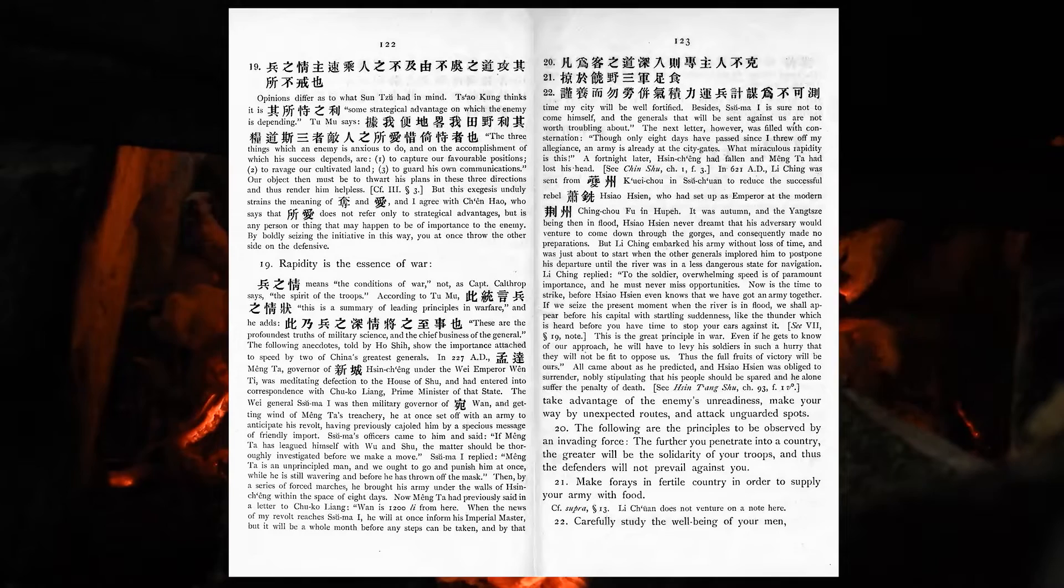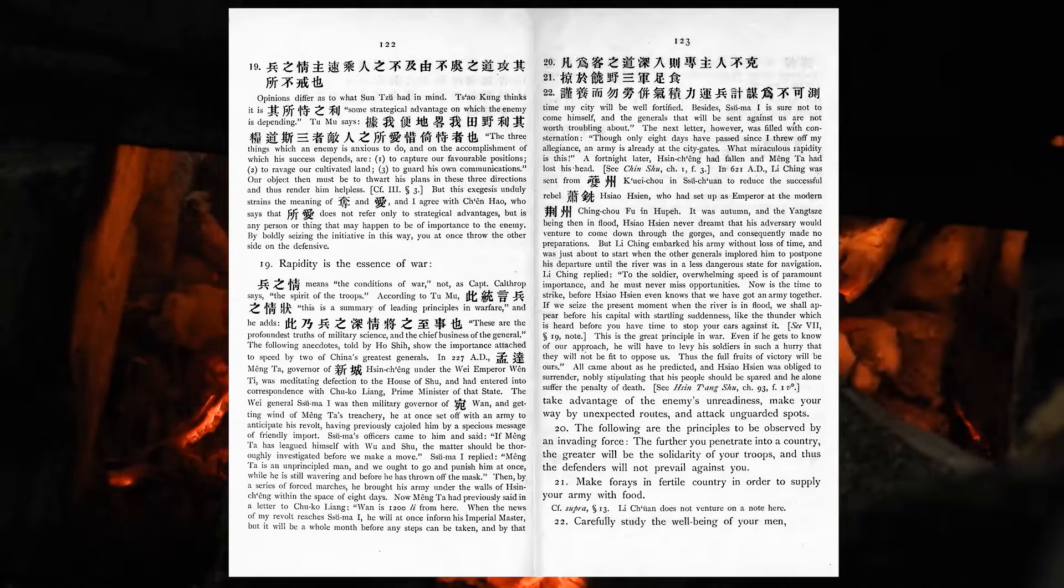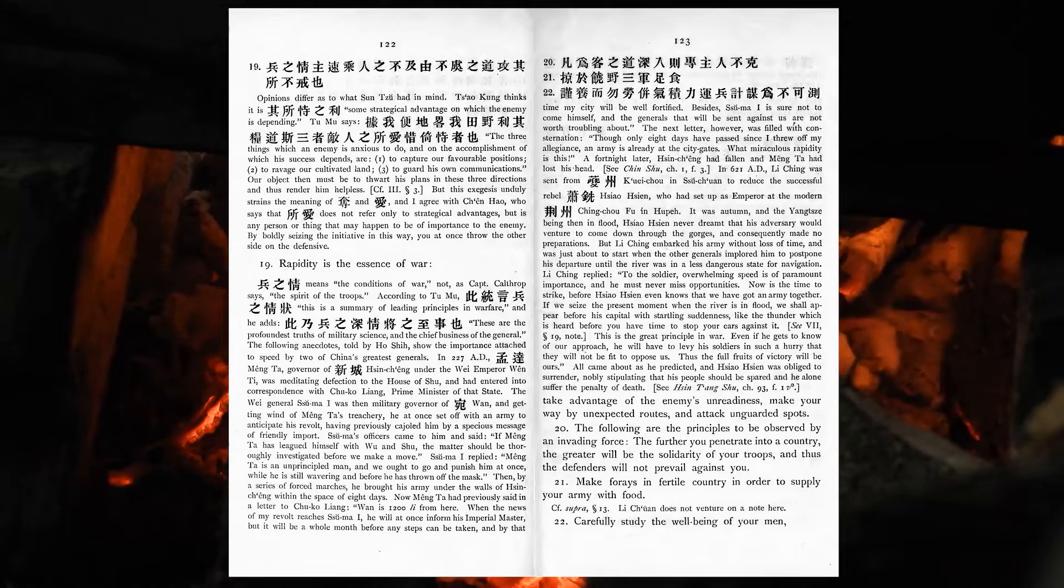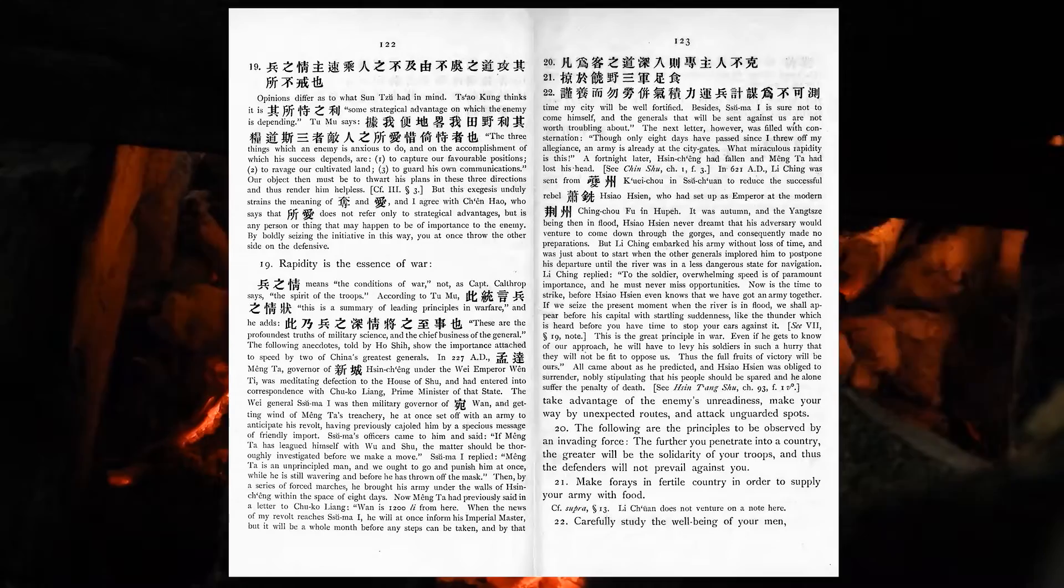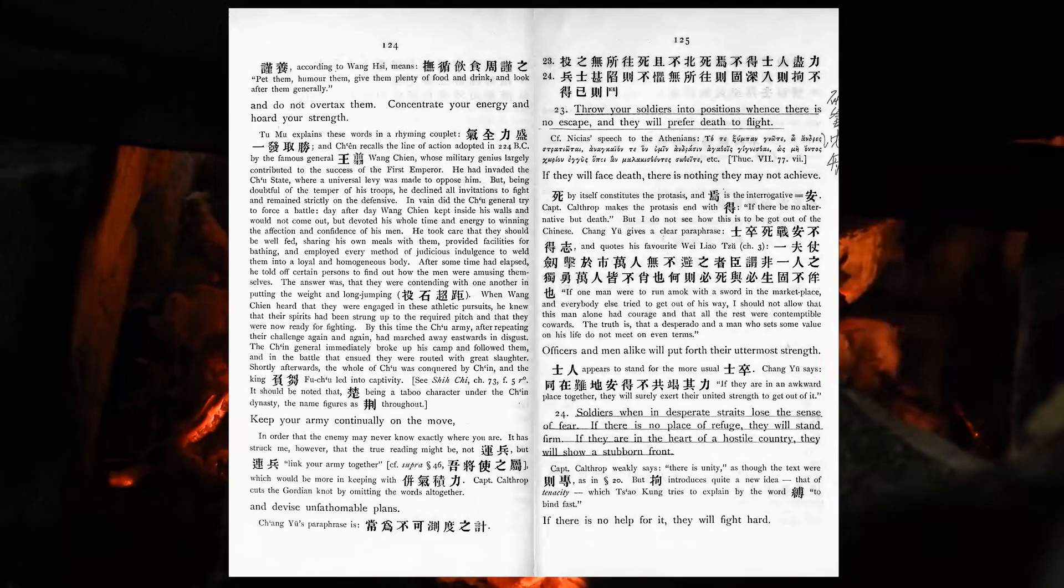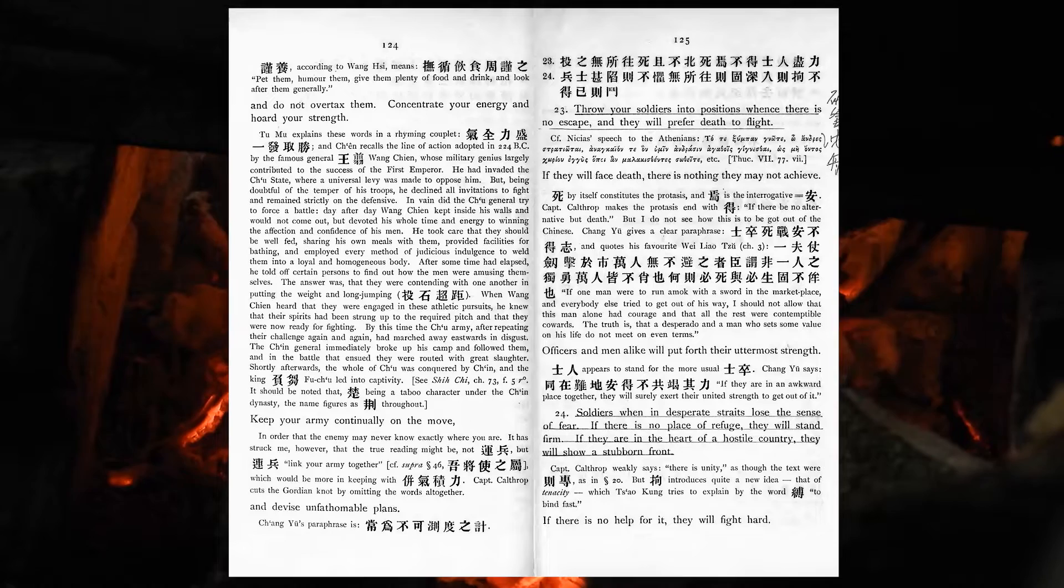The following are the principles to be observed by an invading force. The further you penetrate into a country, the greater will be the solidarity of your troops, and thus the defenders will not prevail against you. Make forays into fertile country, in order to supply your army with food. Carefully study the well-being of your men, and do not overtax them. Concentrate your energy, and hoard your strength. Keep your army continually on the move, and devise unfathomable plans.